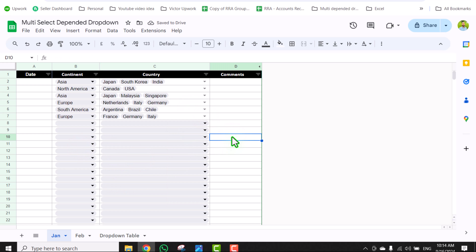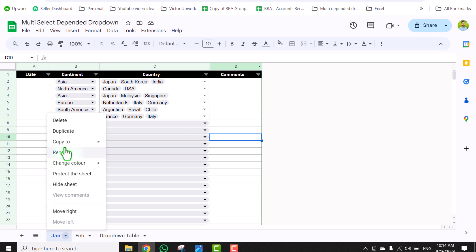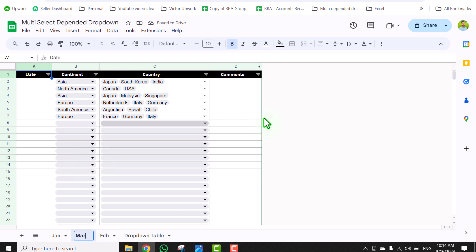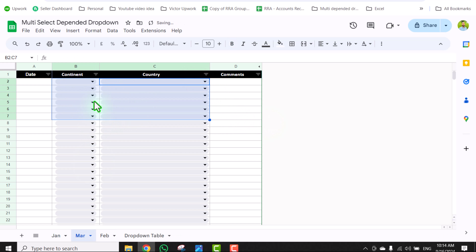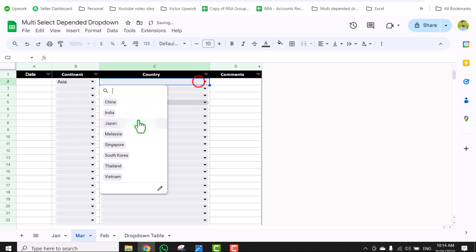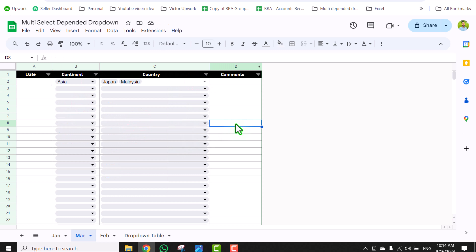Along with this, when people duplicate a tab, the dependent dropdown will stop working. But in this method, if you simply right-click, duplicate a tab, rename it to March, and delete all of the selected options, the dependent dropdown will still work fine. I am going to show you each and everything in this video.